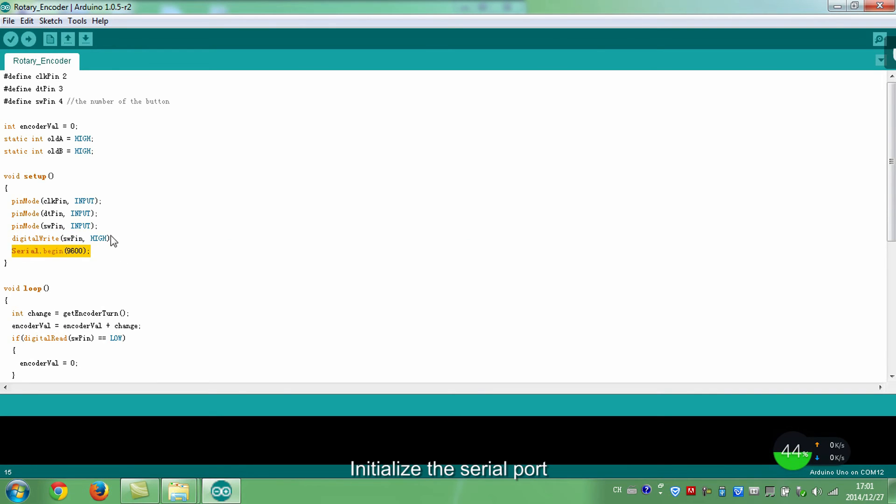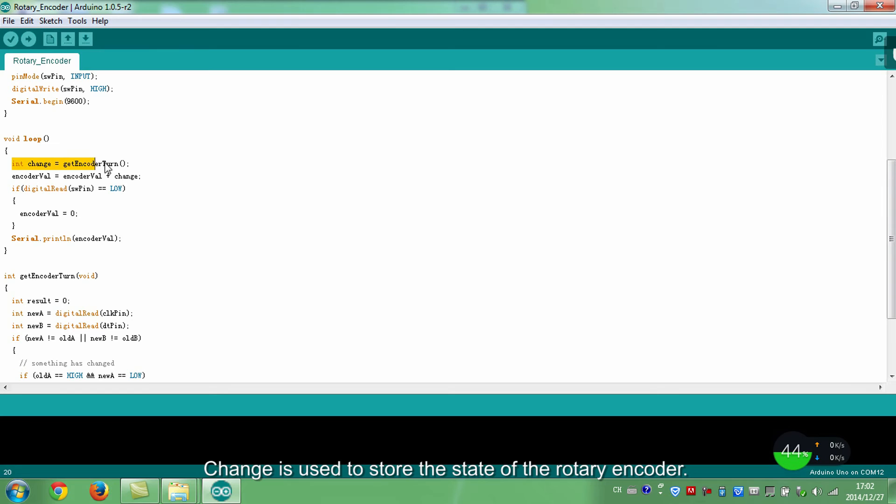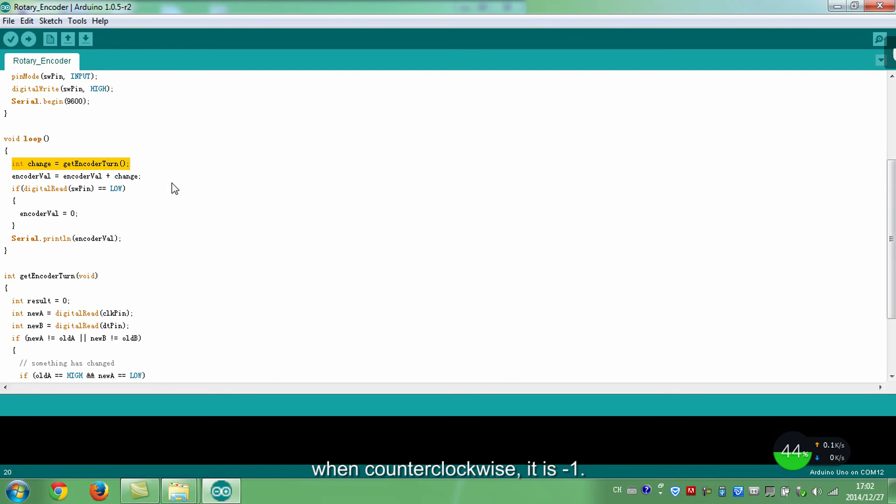Initialize the serial port. Change is used to store the state of the rotary encoder. When rotating clockwise, it's 1. When counterclockwise, it's negative 1.